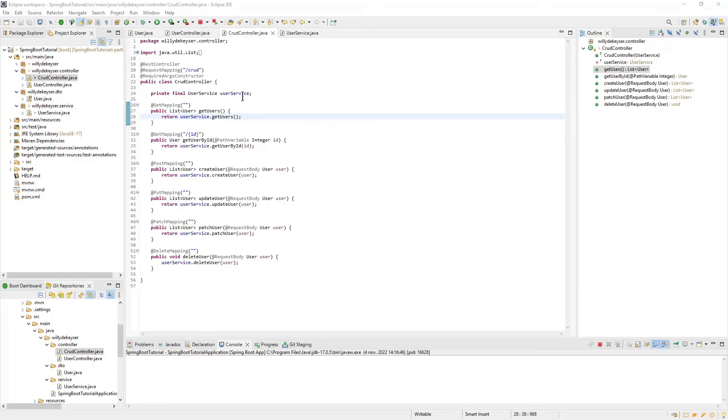Now we go back to our CRUD Controller class. As you can see, our class has become much simpler. It is a good idea in Spring Boot to write the logic not in a controller class, but in a separate service class.